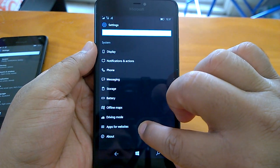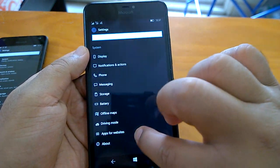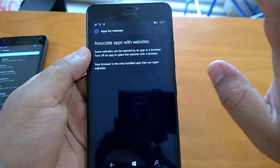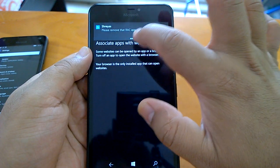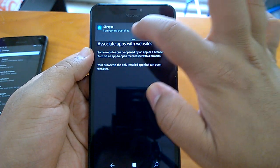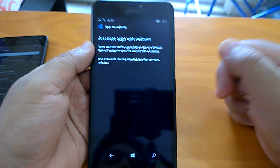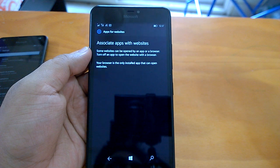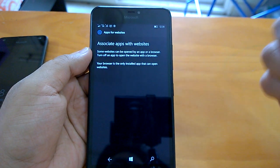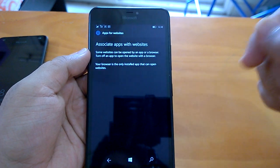Now coming to the official changes. One of the changes covered officially is Apps for Websites — a new setting space that has appeared under System. There is currently no data under this setting, but as Microsoft mentioned in their blog post, it is coming since not many apps support this feature yet. They've asked us to stay tuned for more.